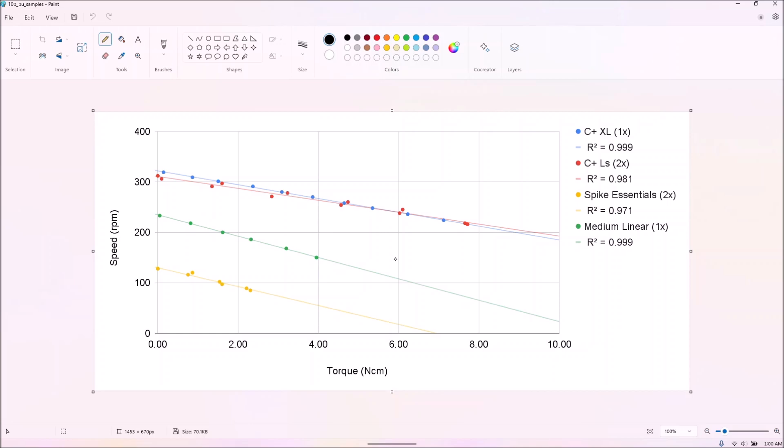For the powered up motors, we took and averaged multiple samples where available. Only the medium linear motor and the control plus XL motor have single samples.